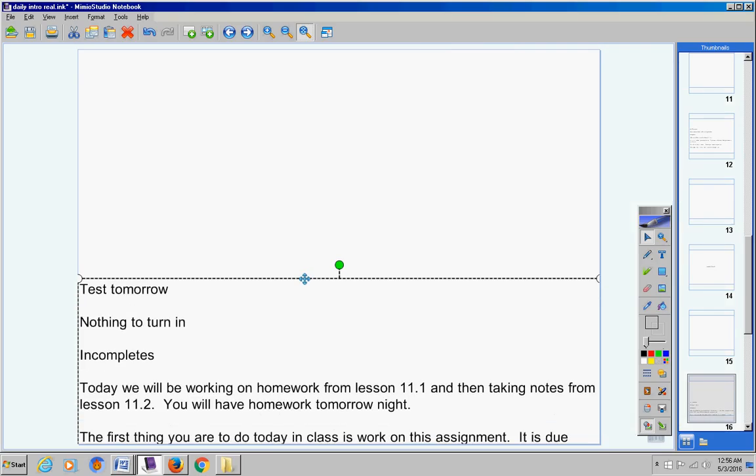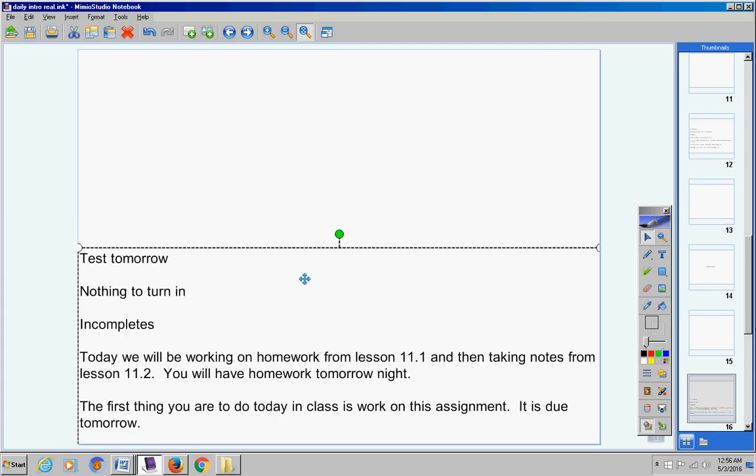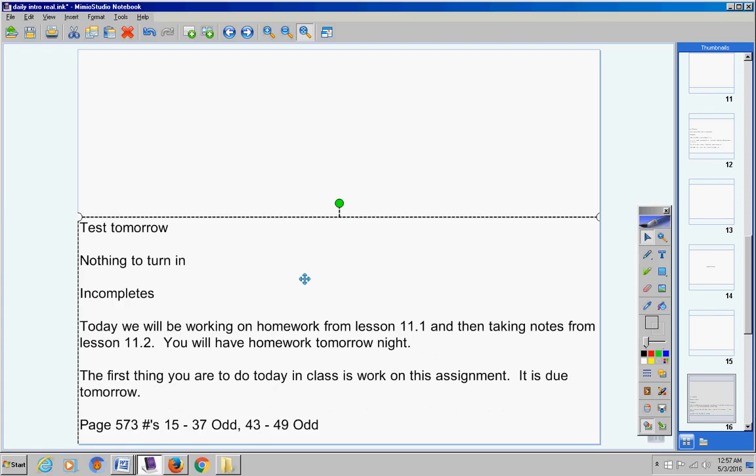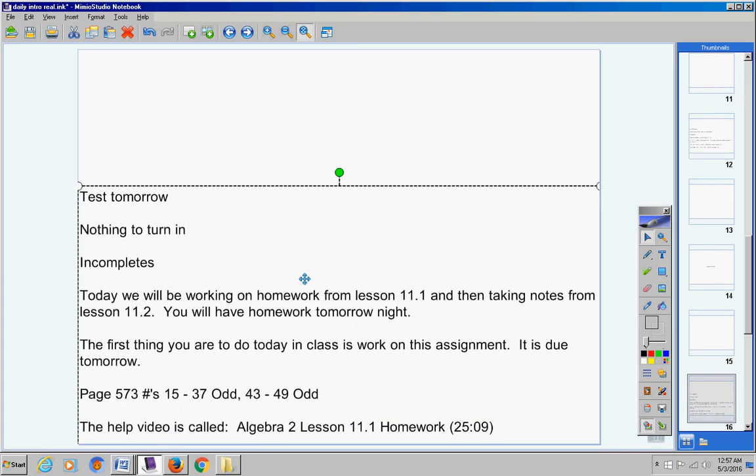The first thing you are to do in class today is to work on the assignment. It is due tomorrow. There it is. And notice it's only about 25 minutes long, so not that bad.